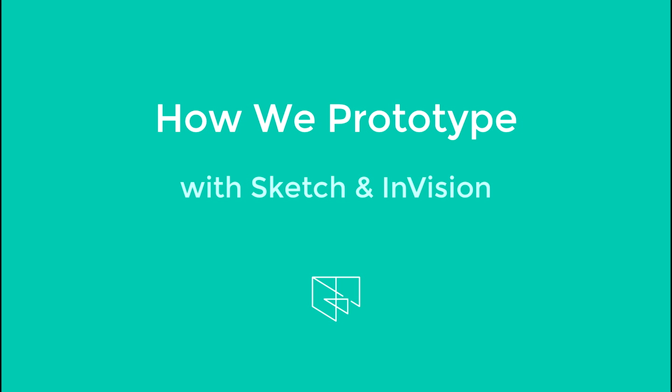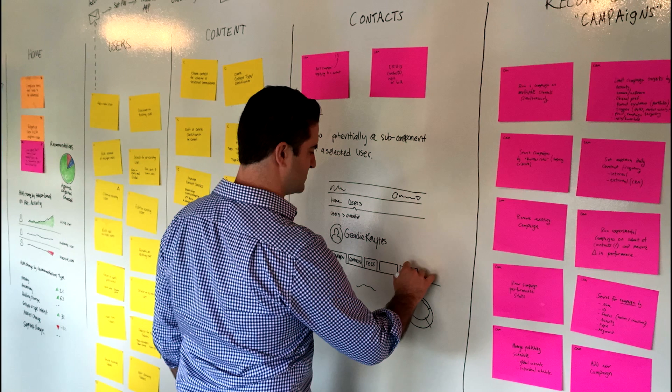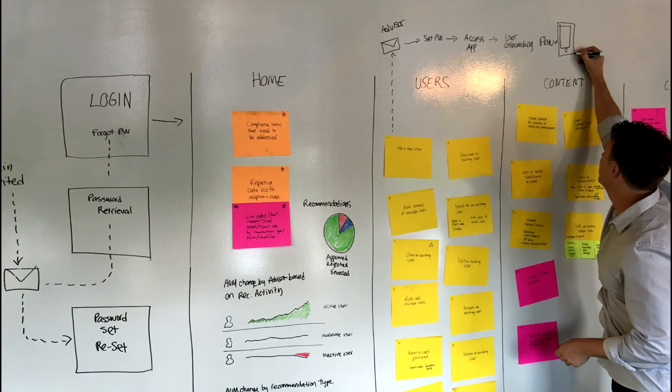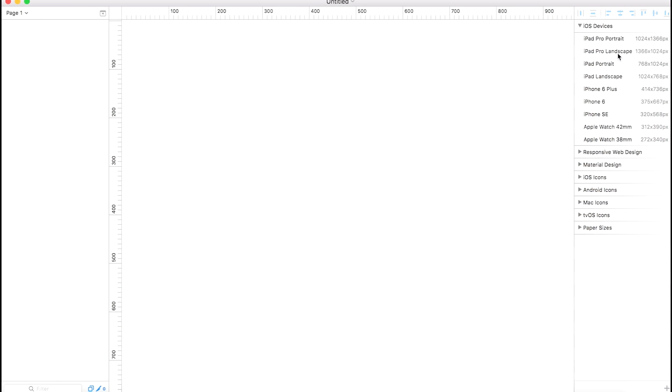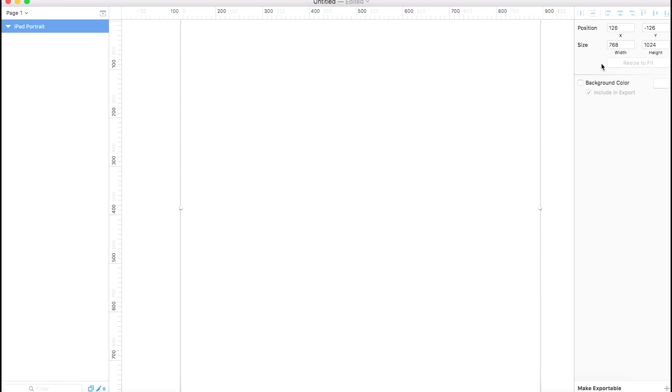We get asked pretty often about how we create clickable prototypes, what the process is, and how the end result looks and feels. So we created this video to show some of the common steps we take when creating a prototype. After the initial discovery and strategy is done, we usually start designing screens in Sketch and building a prototype from there.